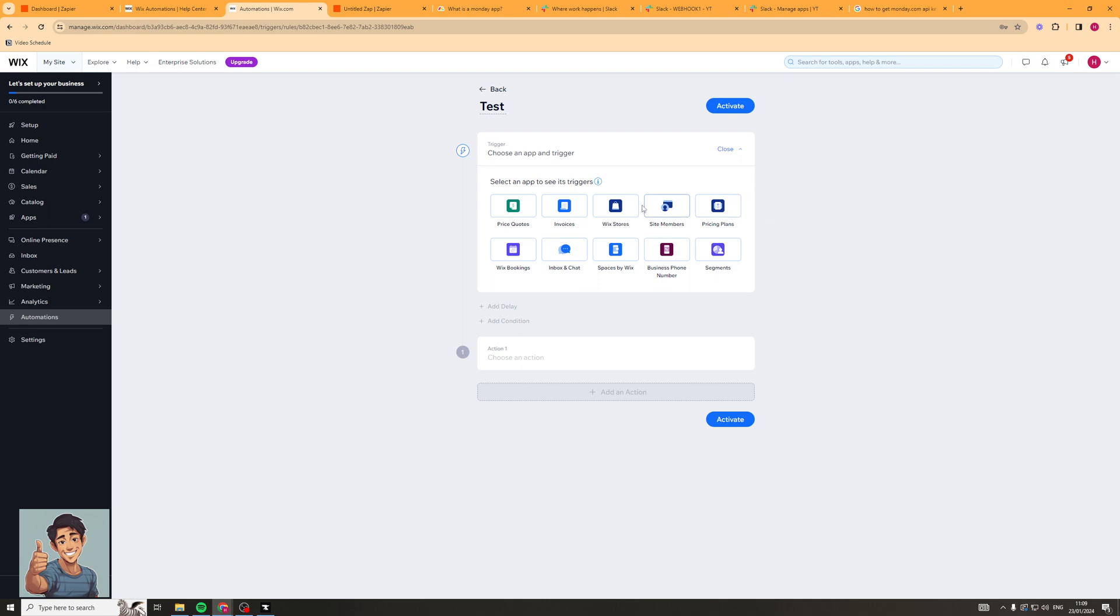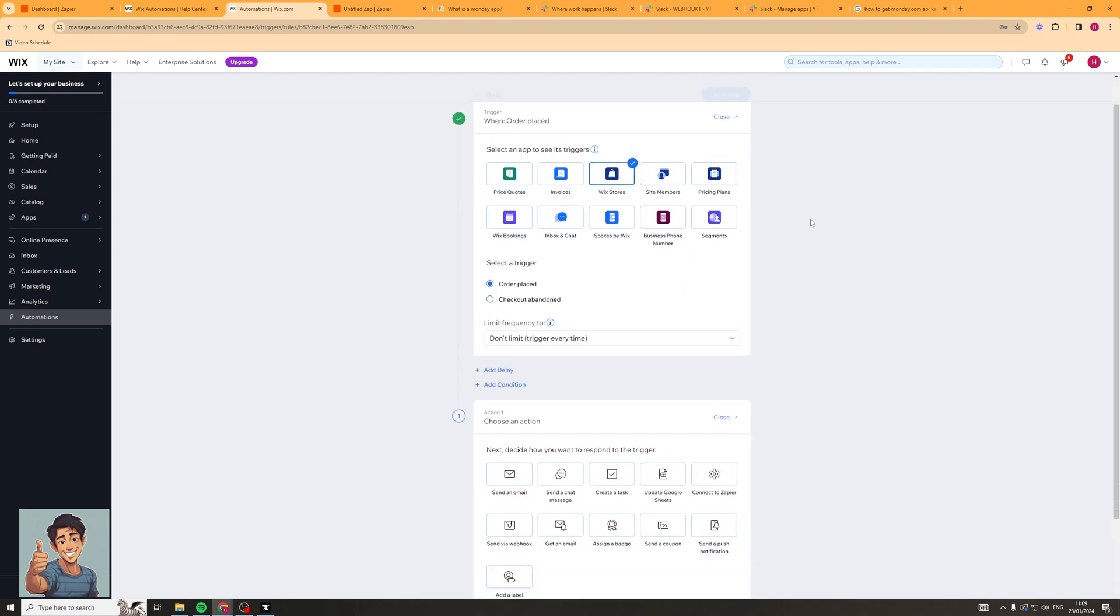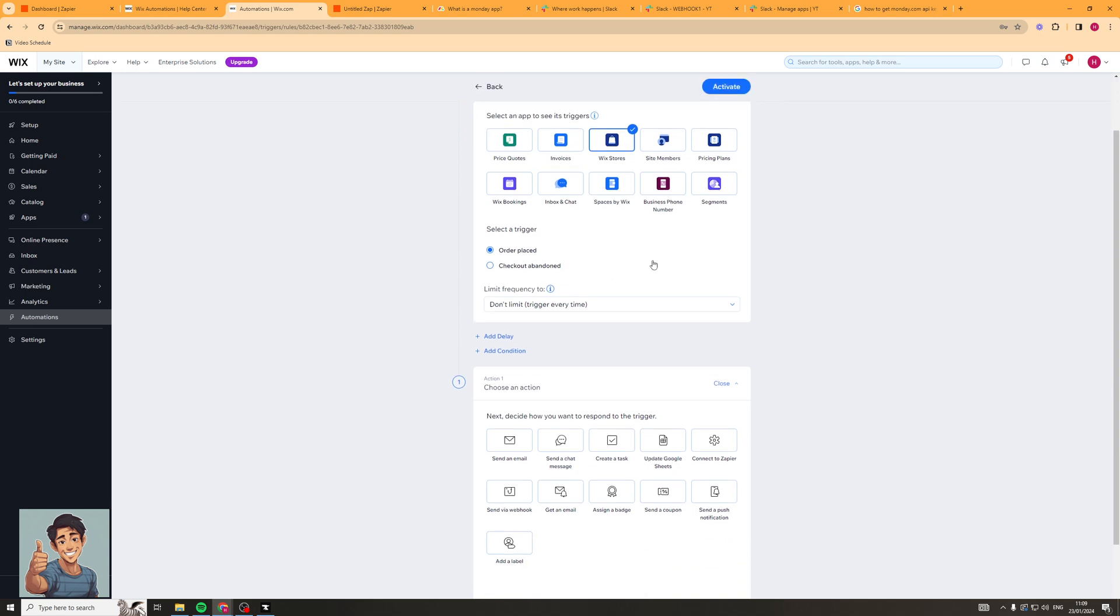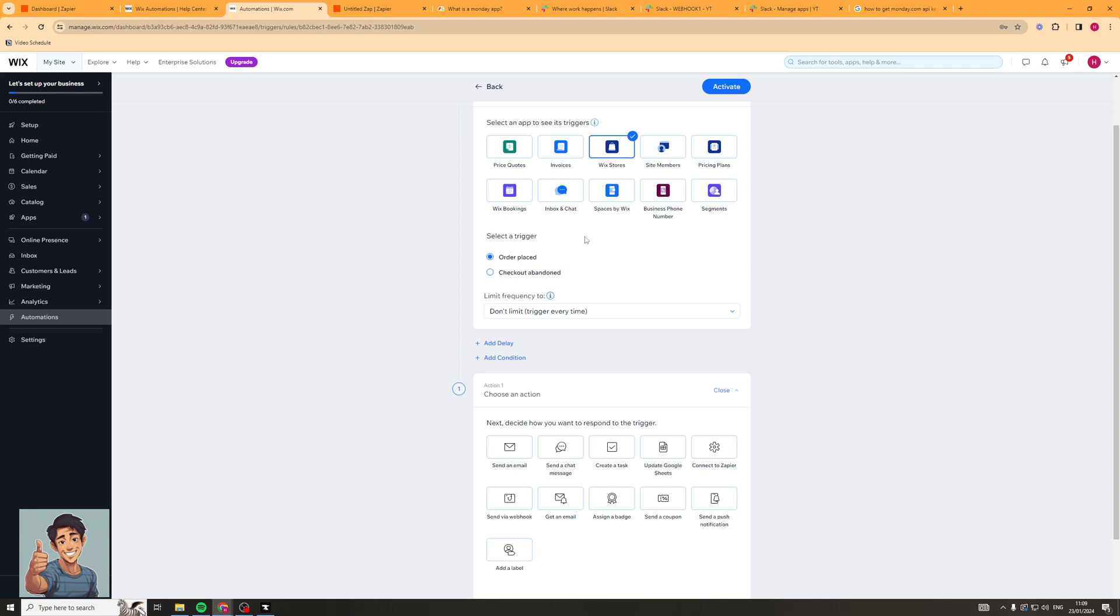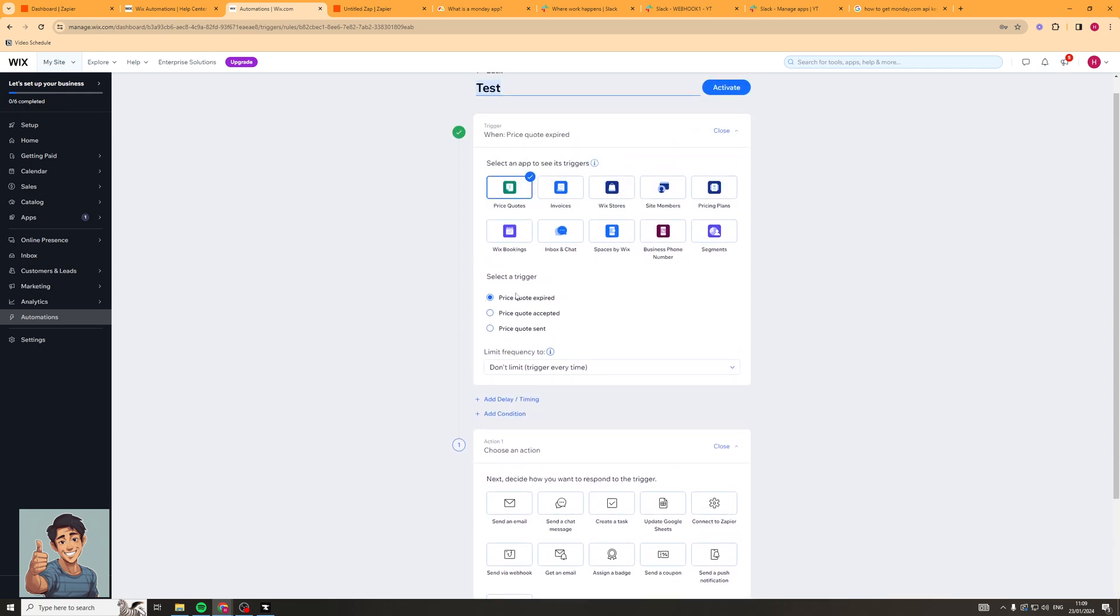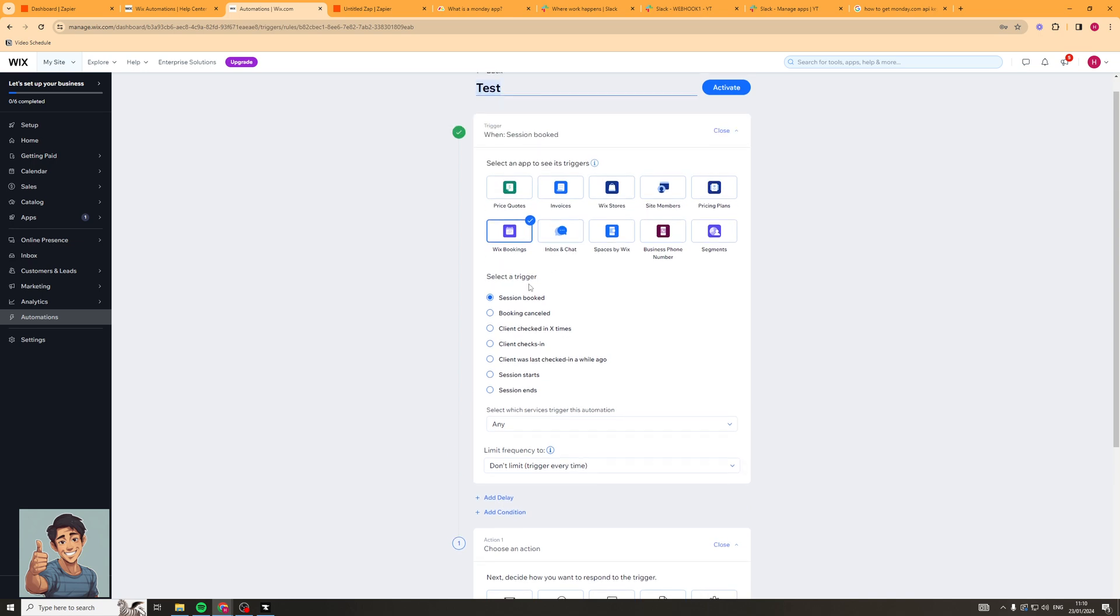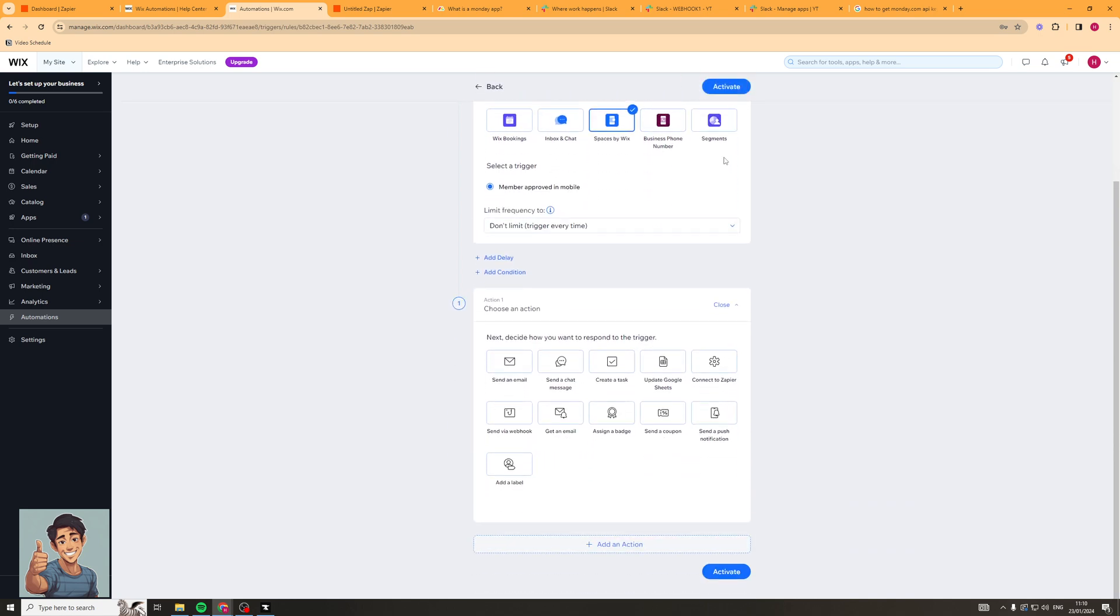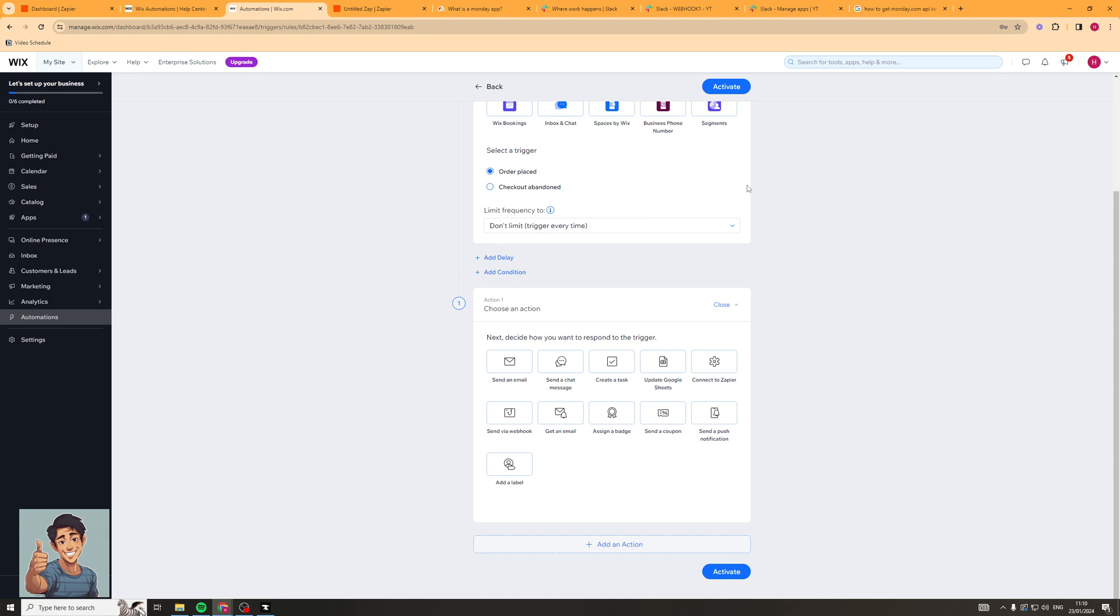I'm going to start off by showing you the Wix stores option and you can see here once you select an app it gives you an option for the triggers available for that app. So here we have order placed or checkout abandoned. Those are the two options for it. If we were to go to price quotas you could see the triggers here would be price quote expired, price quote accepted, price quote sent. Wix bookings has some more so sessions booked. You get the idea each one has different capabilities depending on what you need to do.